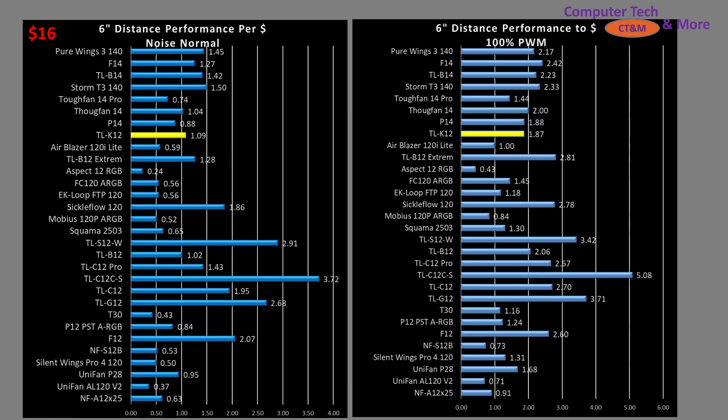When I purchased this fan, it was $16. My cutoff for expensive fans is over $18, so it falls into the inexpensive category. That said, it isn't a peak-value fan—other fans offer significantly better value. It's worth emphasizing: value is not performance. Value is performance per dollar. If a fan is cheap enough, even middling performance can yield good value.